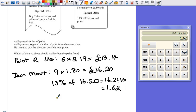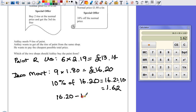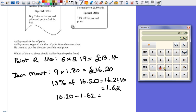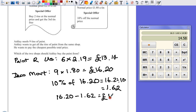So, if we take that away, that's going to be £16.20 minus £1.62. £16.20 take away £1.62 leaves us with £14.58.